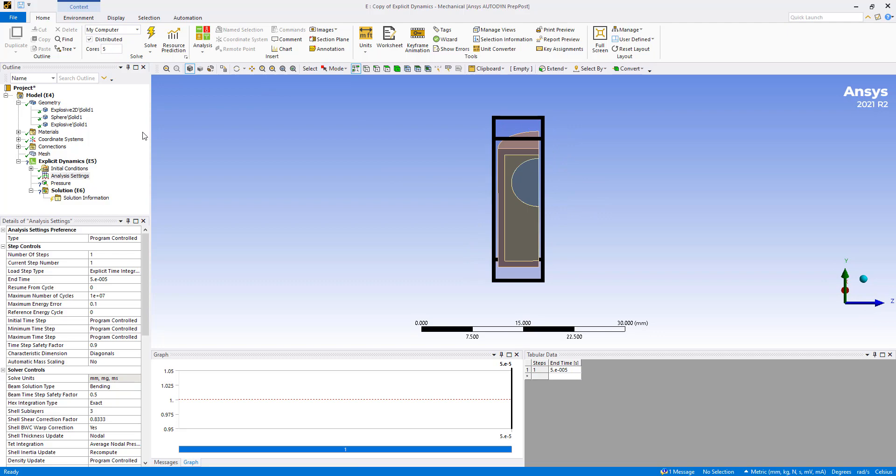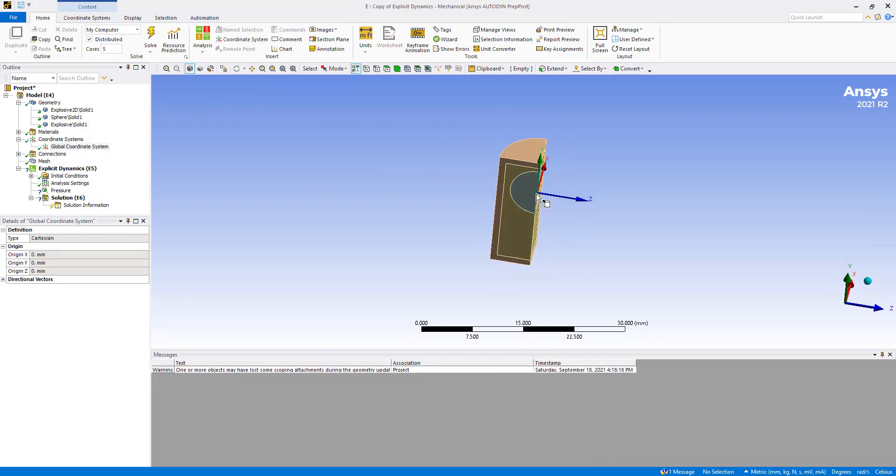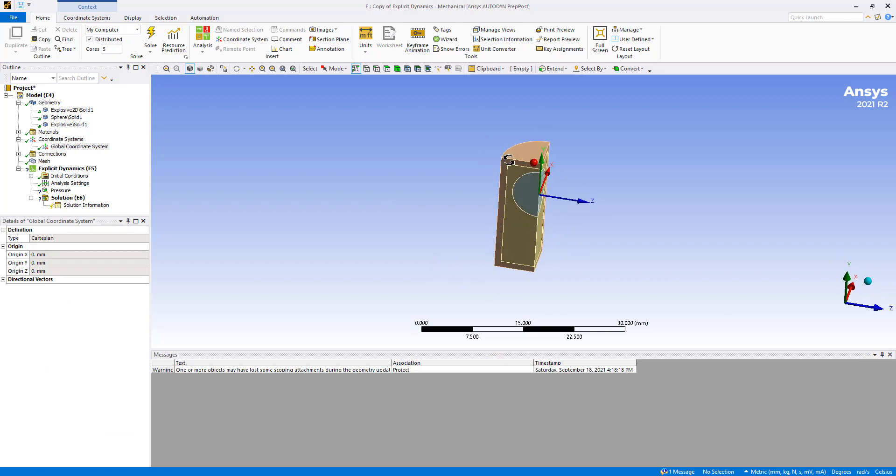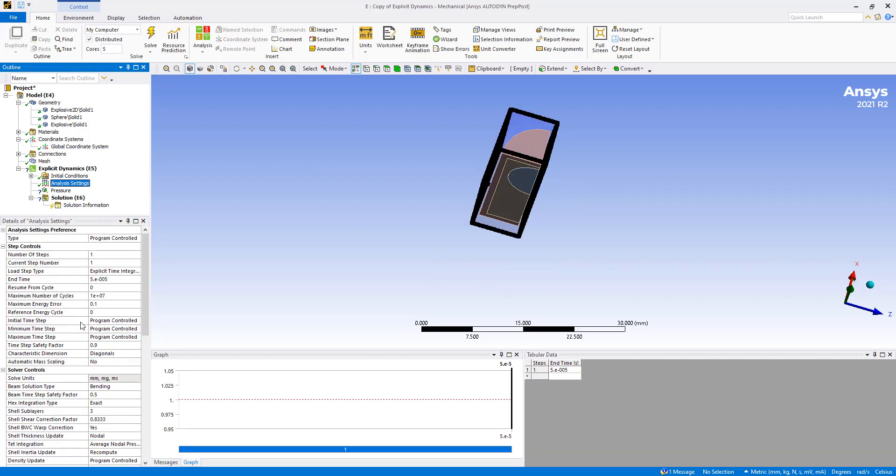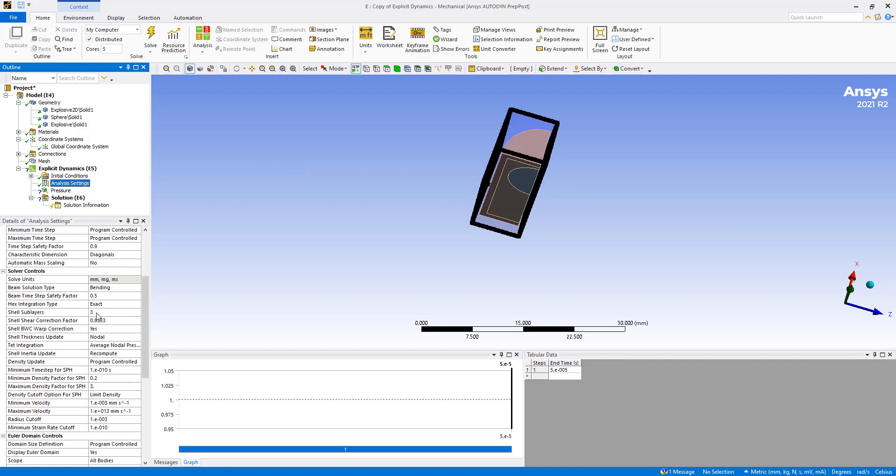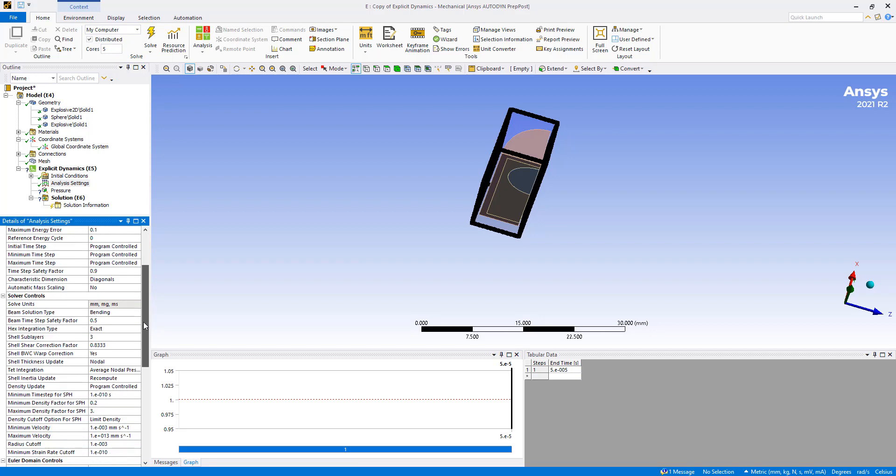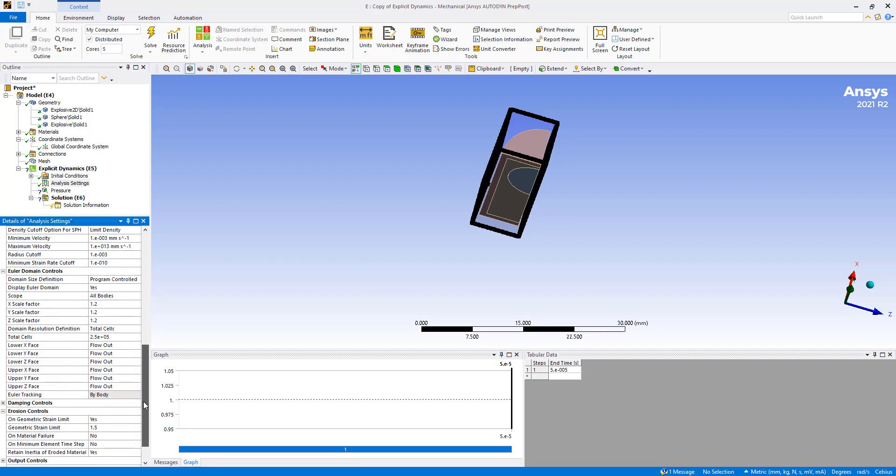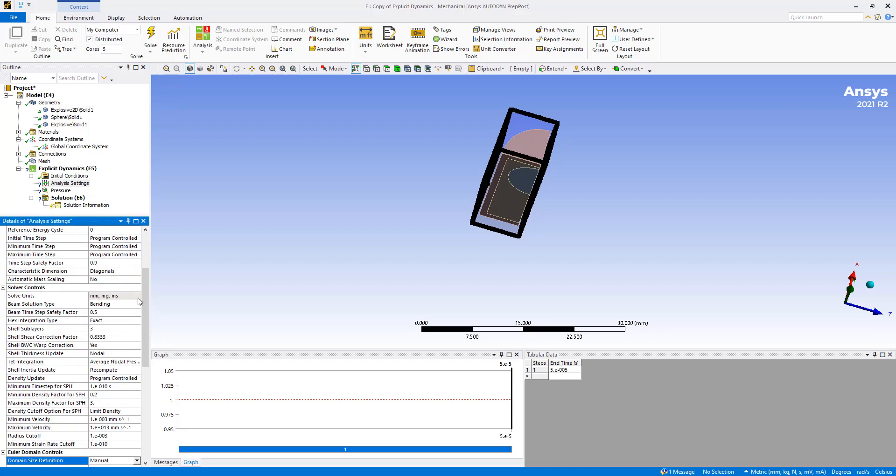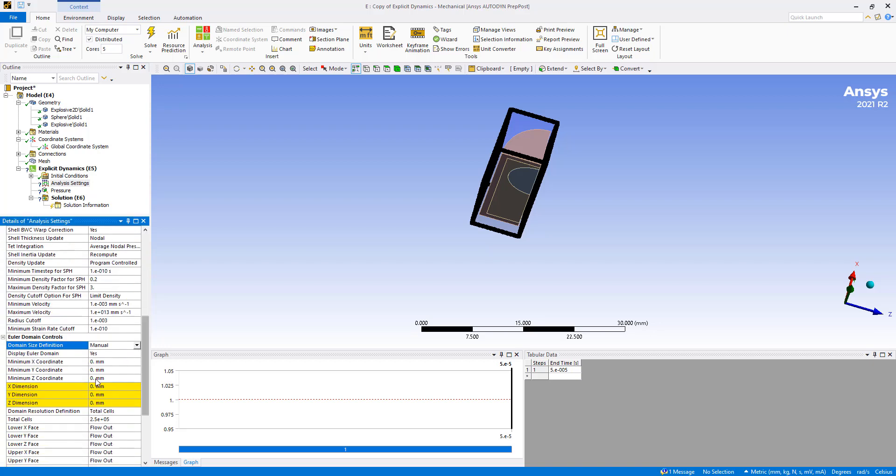We can display where the global coordinate system is right here. So we want to move the coordinate system somewhere over here and create a box that encompasses this model. So let's go ahead and do that. If we scroll down the analysis settings, going back a second here, you can see the end time is set to be a fairly short duration. Everything else is left as automatic. The domain size needs to be set to manual. And we're in millimeters here.